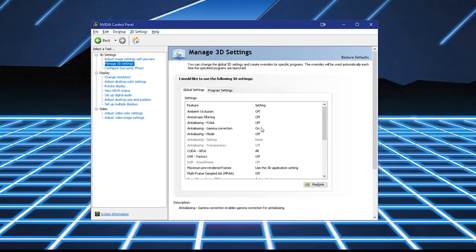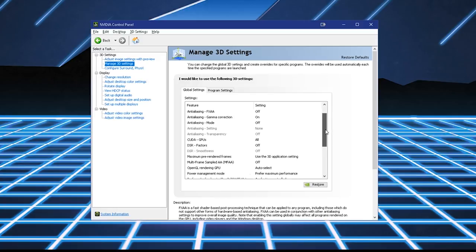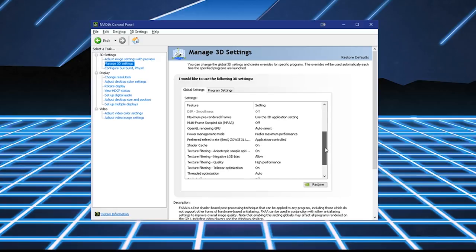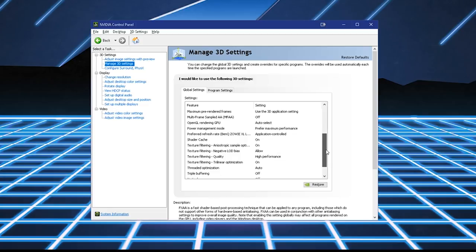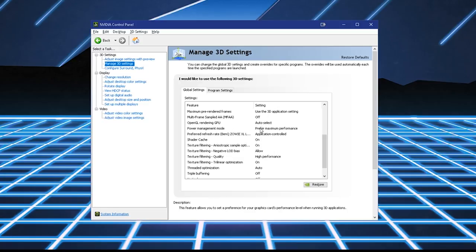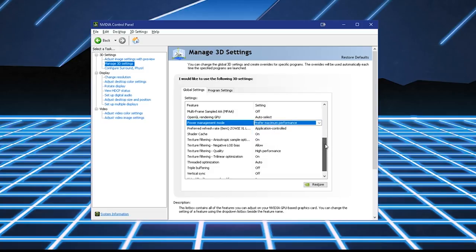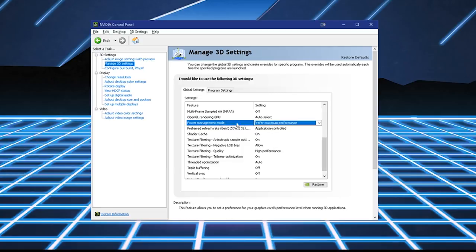This is all the default right here. And then scrolling down, we've got a few options that are very important. Maximum Pre-Rendered Frames, Use 3D Application Setting. OpenGL, Auto-Select. Power Management Mode, Prefer Maximum Performance. By default, it's on Optimal Power, and you don't want that. Power Management Mode, Maximum Performance.